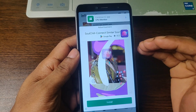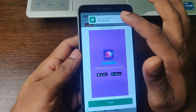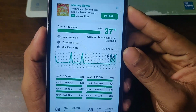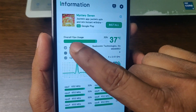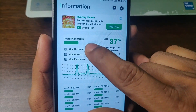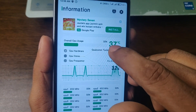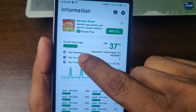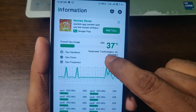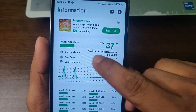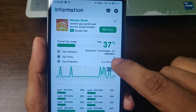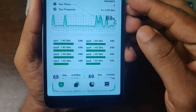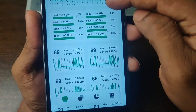This is a free app, so that's why it shows ads — just skip the ad. As you can see, every detail is shown here: overall CPU usage is currently 32% and temperature is 37 degrees. The CPU hardware is Qualcomm, CPU core count is 8 cores, and CPU frequency and every other detail is shown here.